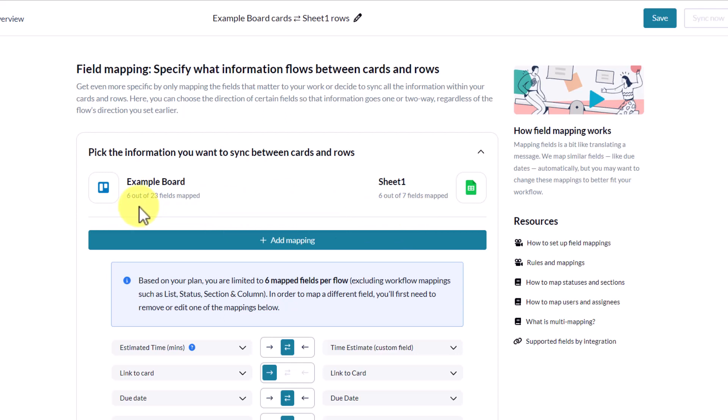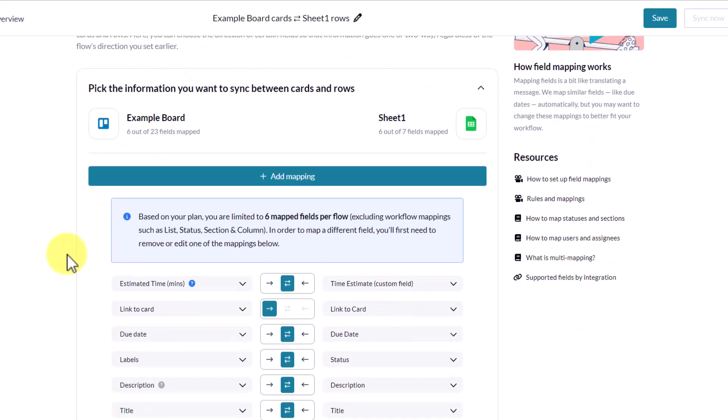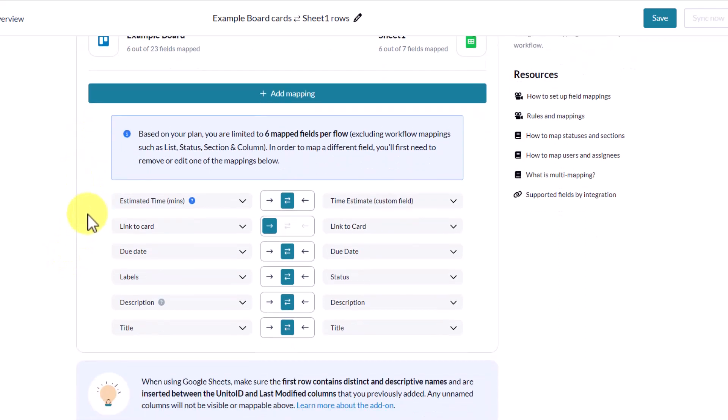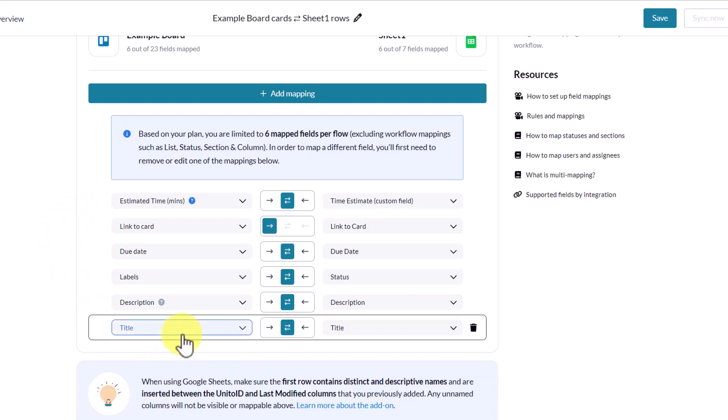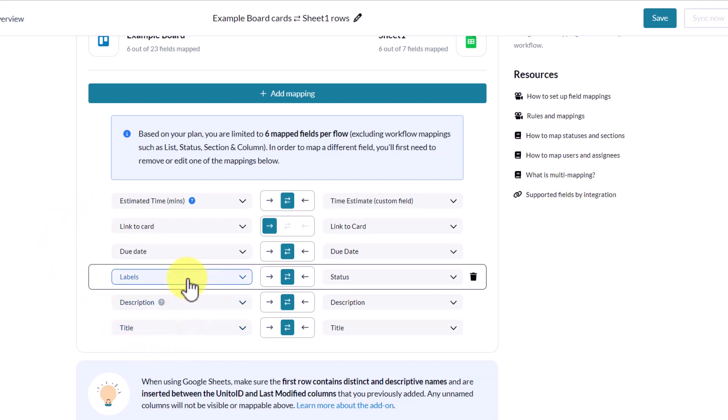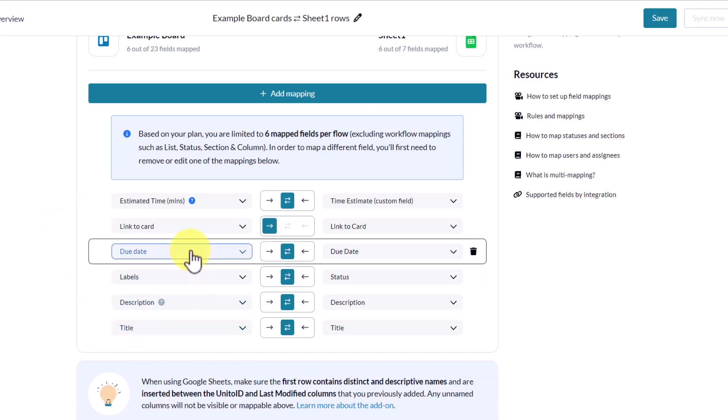Remember that first example, that huge dump of CSV information? That's not useful to anyone. Here you can choose exactly what you want and only what you want on the Google Sheet side. So down below, here you can see everything from the title, description, label, due date.